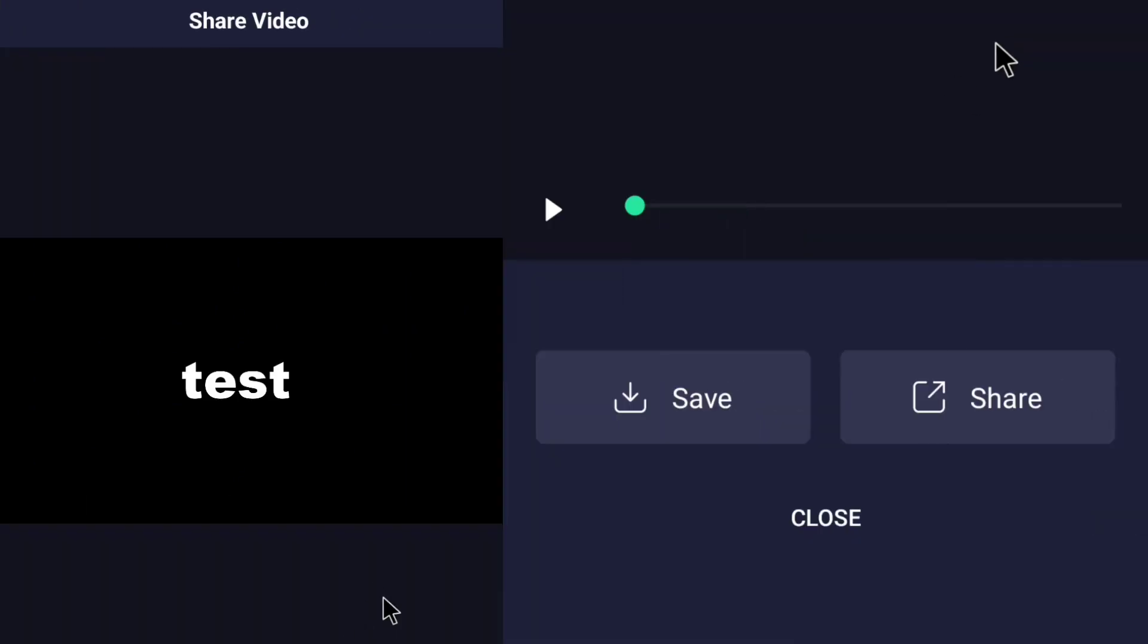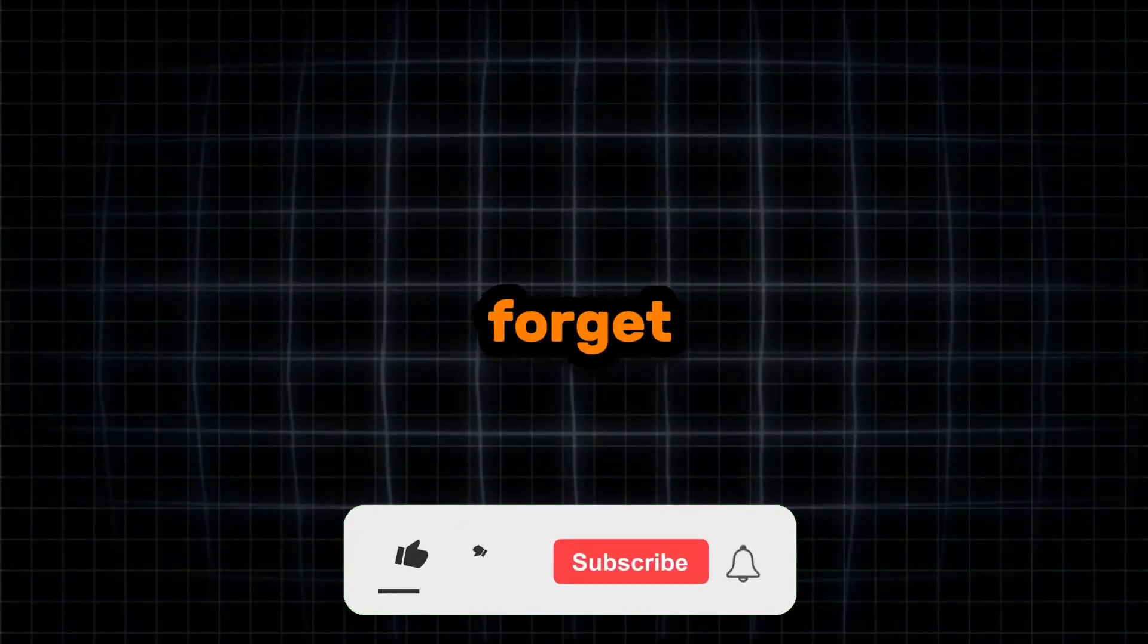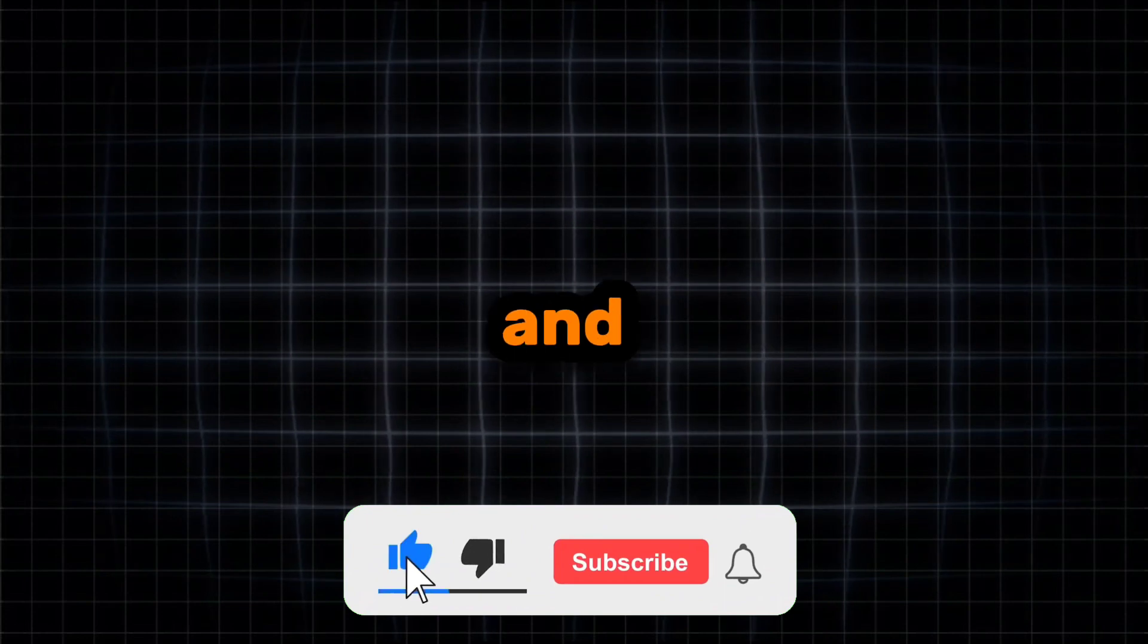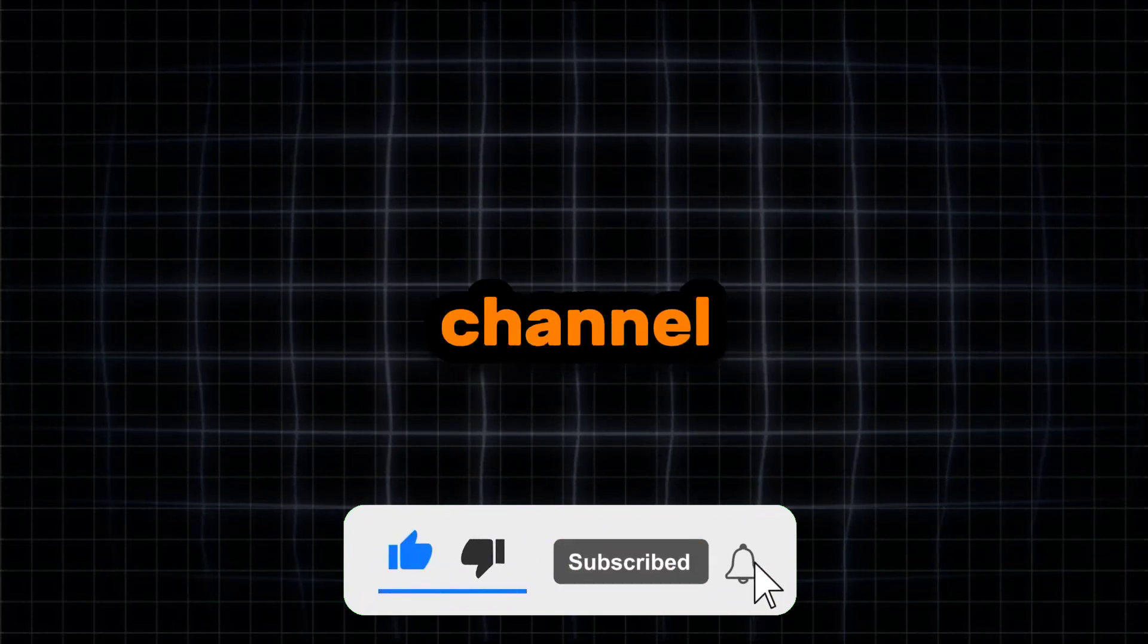And that is the result. Don't forget to like the video and subscribe to the channel.